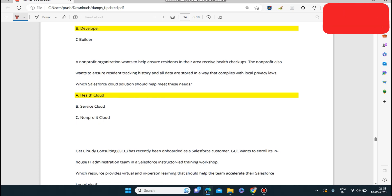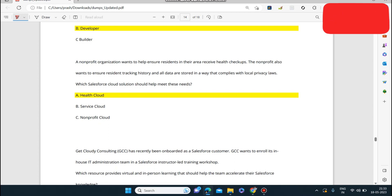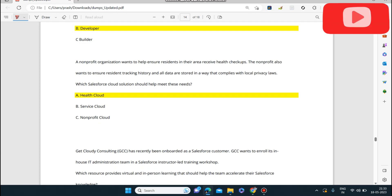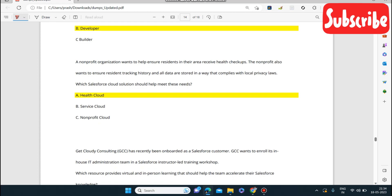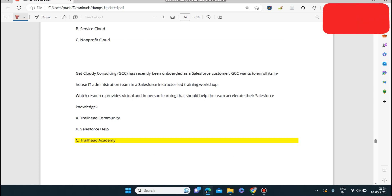Next question: a non-profit organization wants to help ensure residents receive health checkups, track resident history, and store all data in compliance with local privacy laws. Which Salesforce Cloud solution should help? The answer is Health Cloud — it deals with health checkups, health residents, health patients, and tracks the history of all appointments.